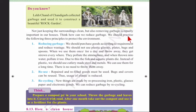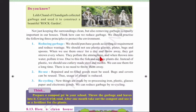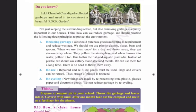Think about how we can reduce garbage. We should practice three principles to protect the environment. First, reducing garbage — purchase goods according to requirement and reduce wastage. We should not use plastic glasses, plates, bags, and spoons as they pollute the atmosphere and water, causing fish and aquatic plants to die. Instead, use cutlery made with steel and metals which can be used for a long time.